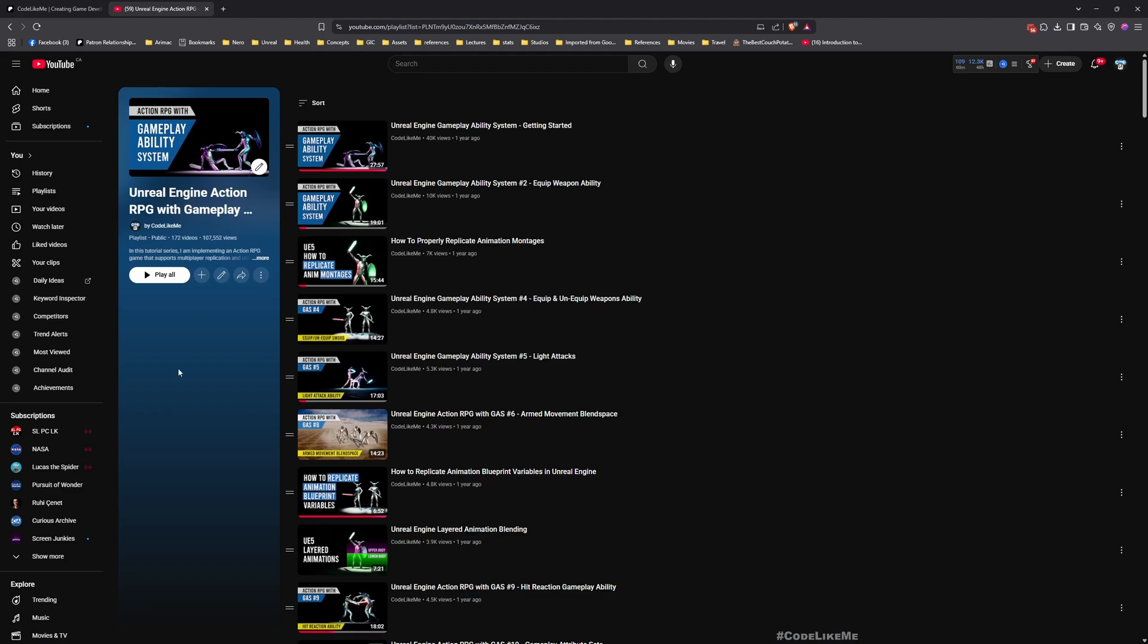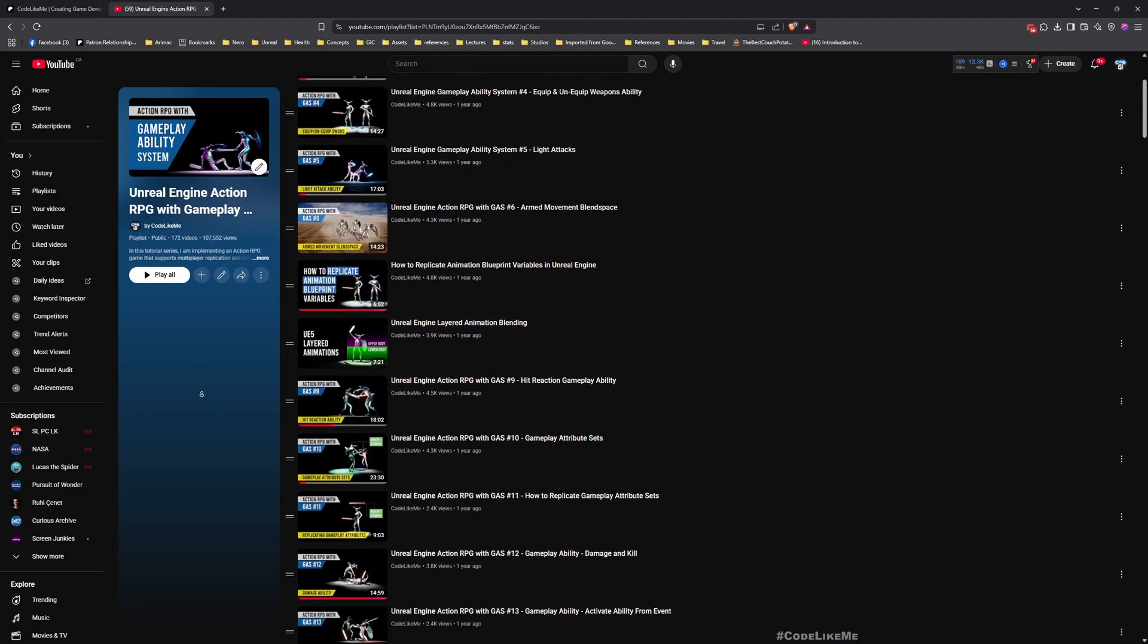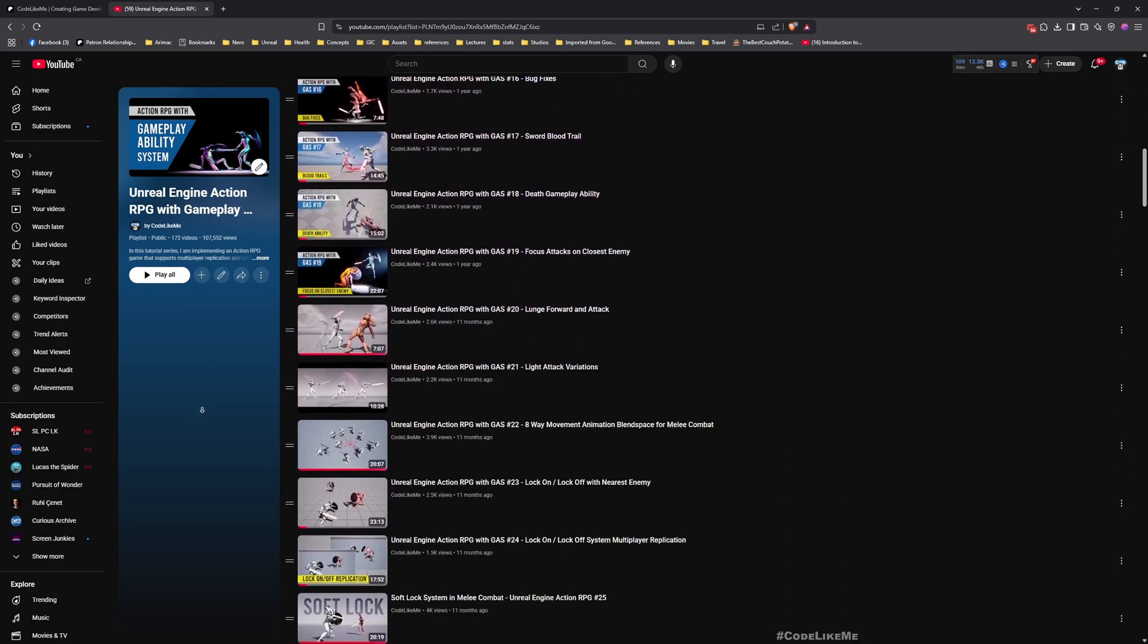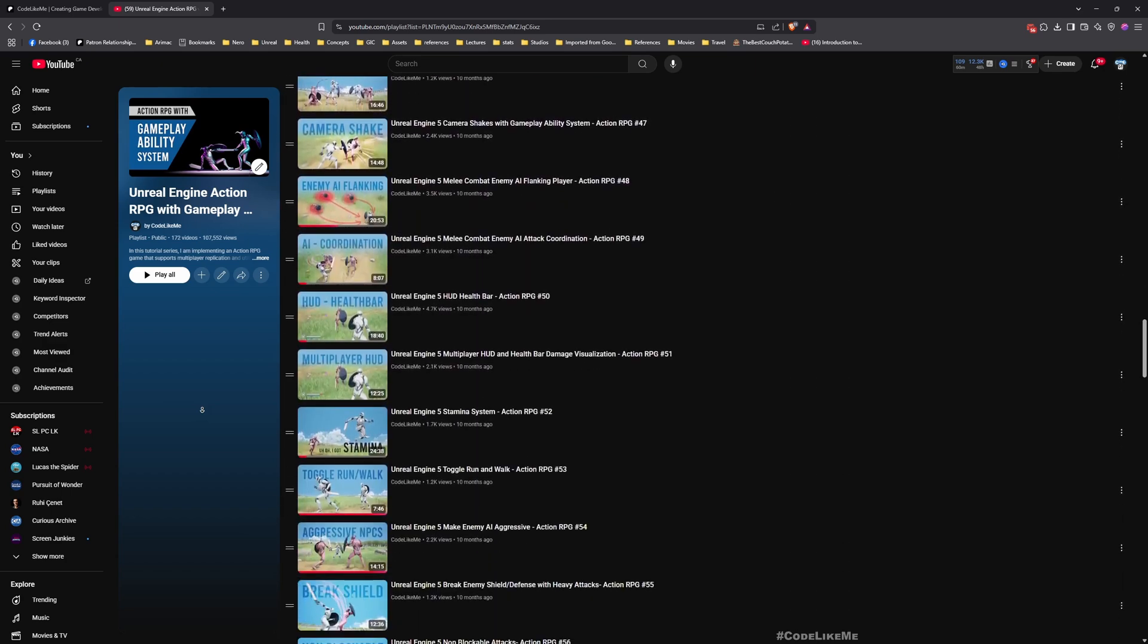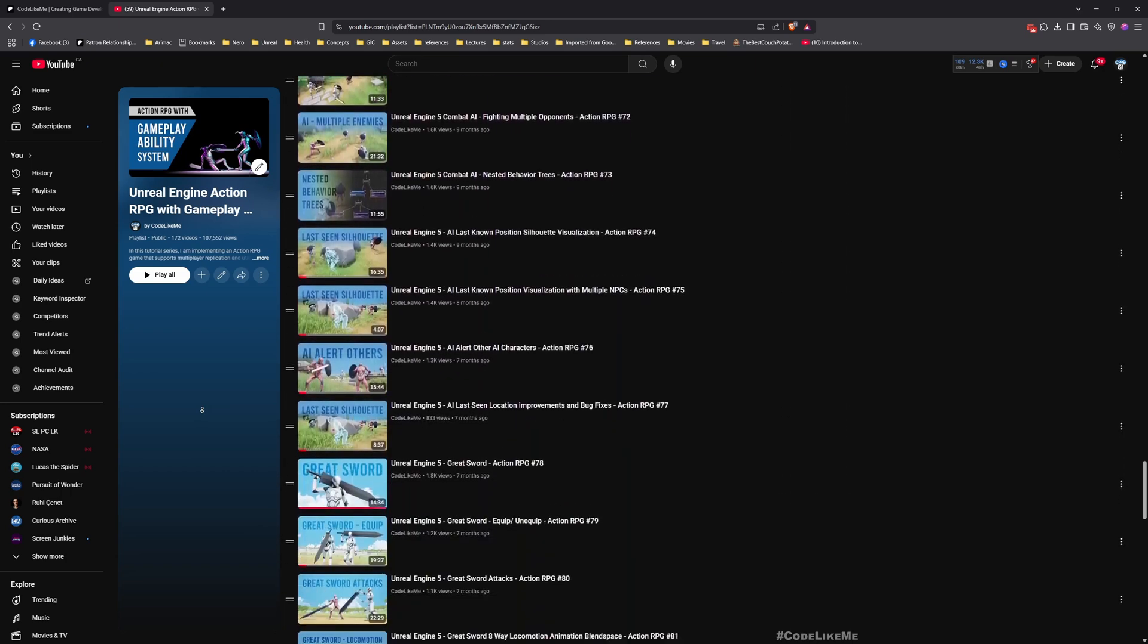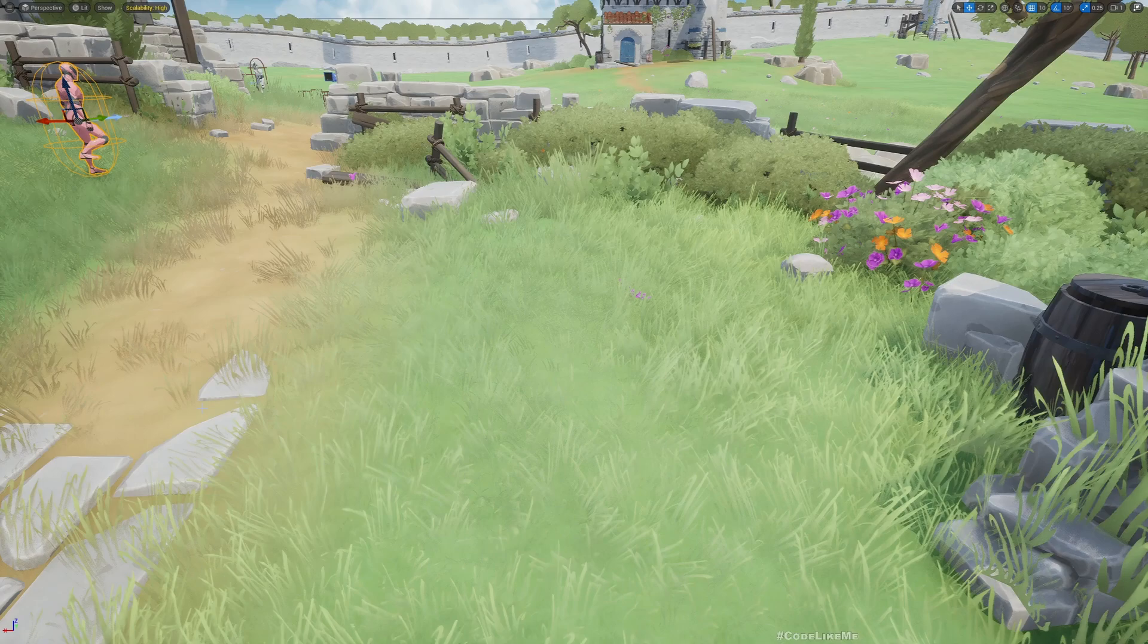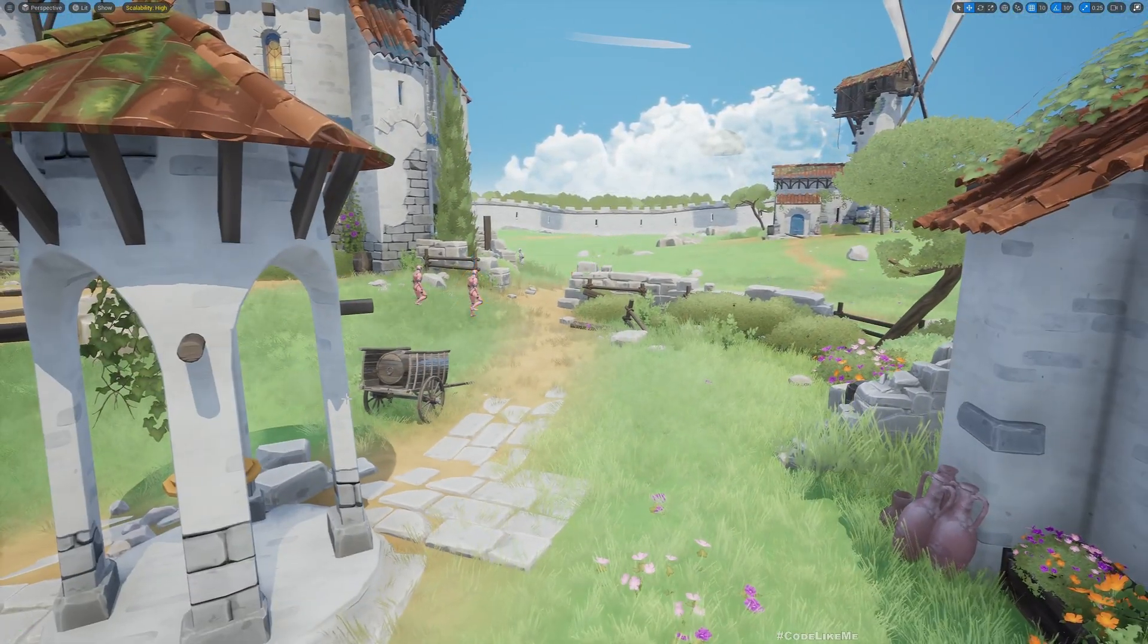And also here is the full playlist which is freely available in my channel, Action RPG with Gameplay Ability System. So here I have shared all the details of how I have implemented this template, so you can follow everything and implement everything by yourself. I'll leave the link with that also in the description and now let's get back to today's tutorial.